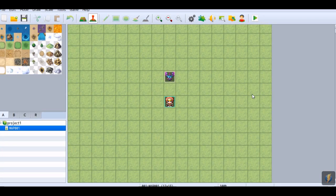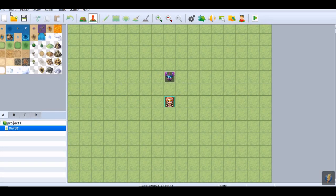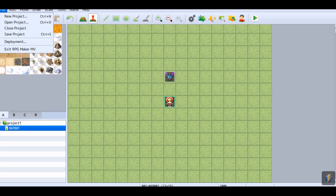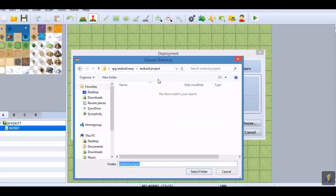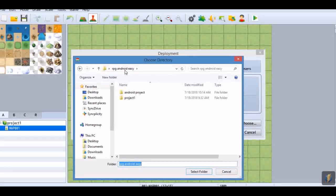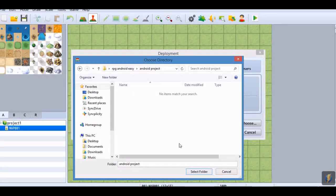Welcome everybody to how to make an Android app the easiest way possible with programs. First you need to make a game. I already set that up and then export it. Back to web right here, and choose where you're going to go. We set this up so I'll put it into Android Project.